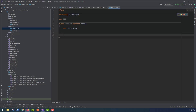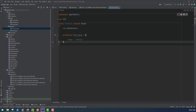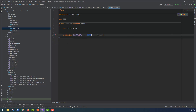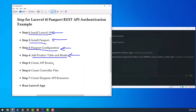After creating the product table, we make some changes to our model. In the fillable property of the Product model, we add 'name' and 'details'.